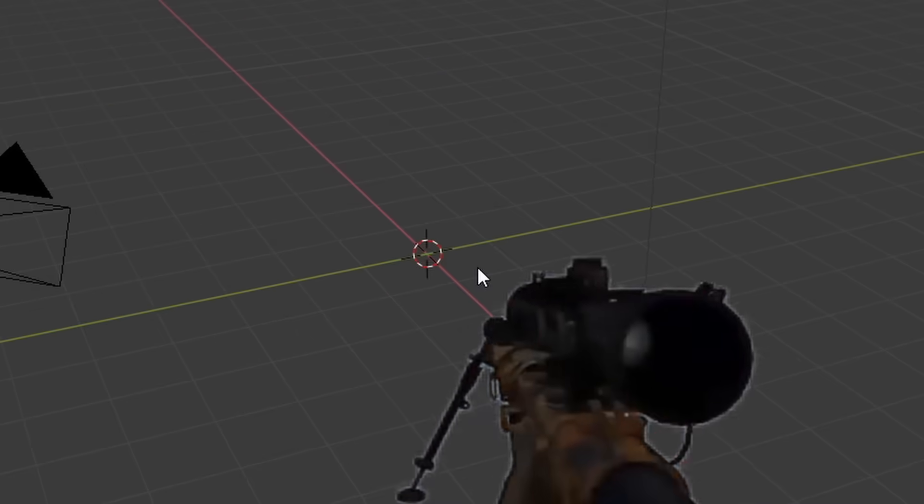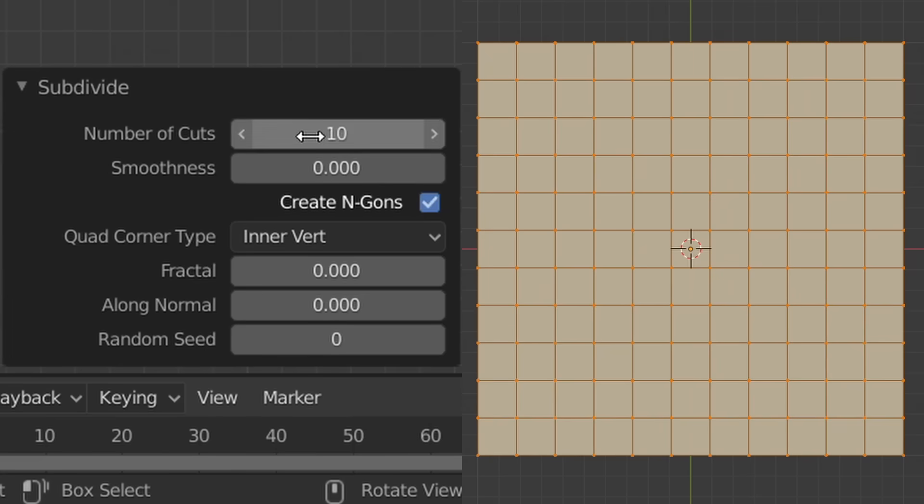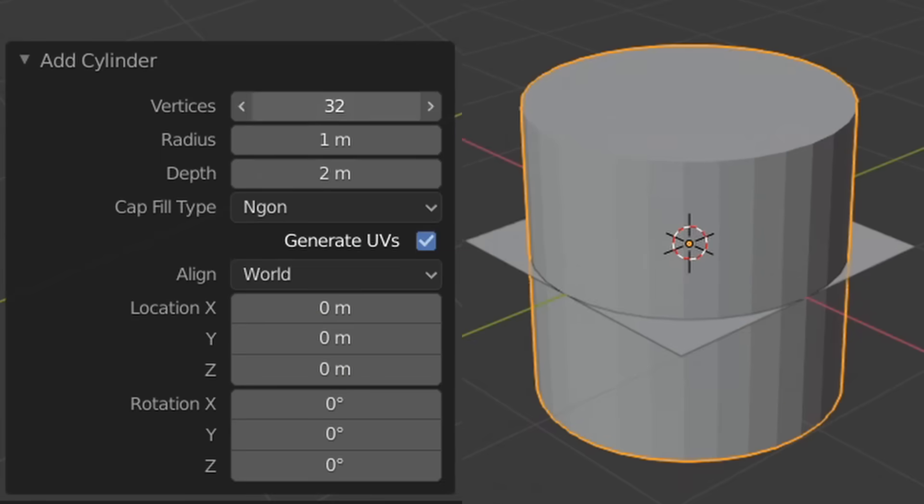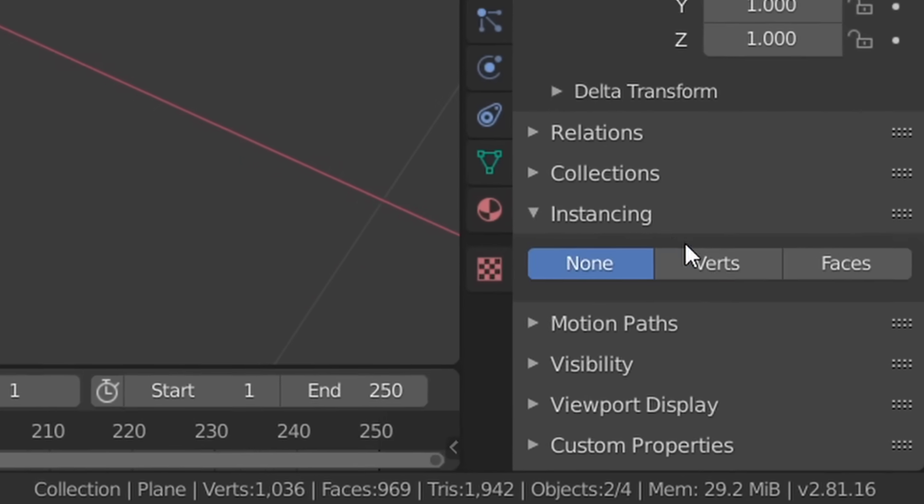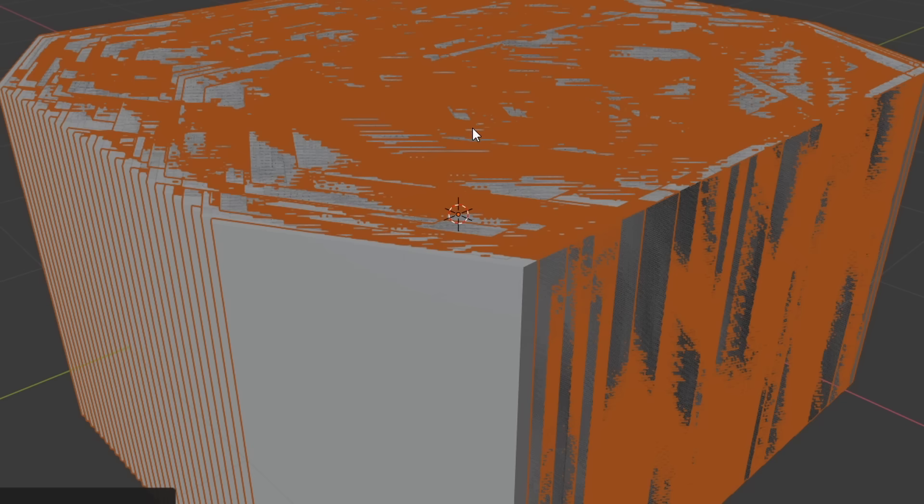You're gonna open up Blender, delete the default cube, replace it with a plane, and subdivide according to how many pins you want on your board. We now have to add in a cylinder with a low vertex count, parent this to the plane, and for the instances, choose verts with display and render disabled.